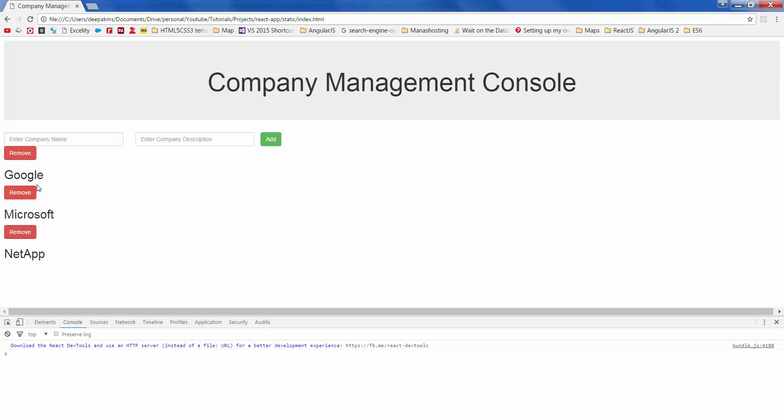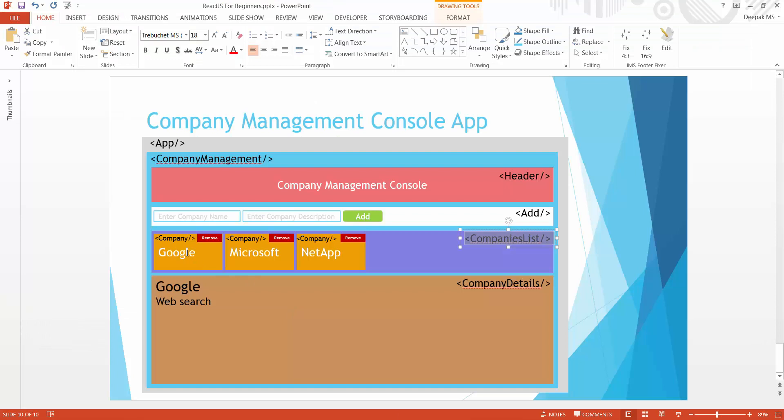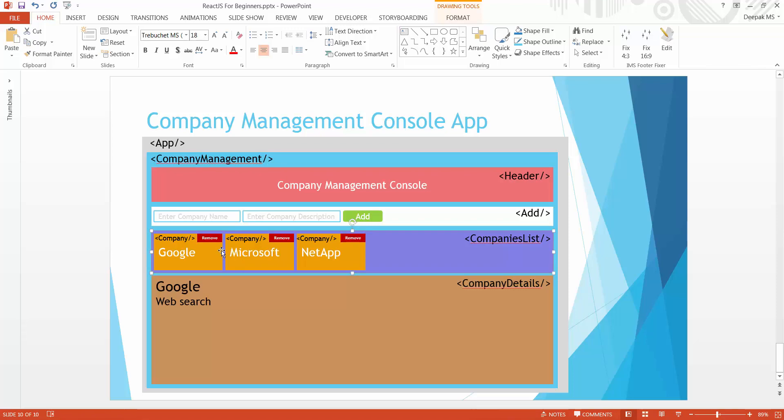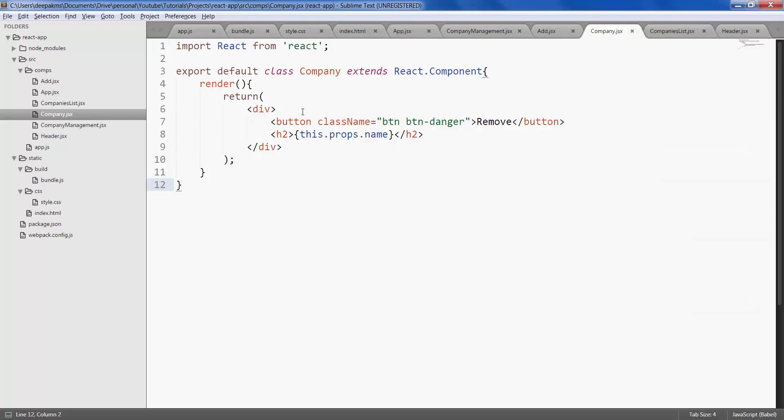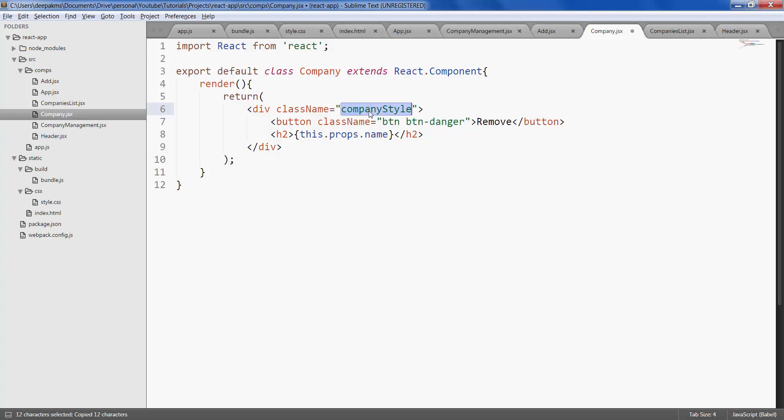But we have a problem. The mock-up says that the company should be placed side by side and the remove button should be on the top right corner. So let's go ahead and fix that by styling our company component. Let's give our company a class name called company style and let's define the style in our CSS.